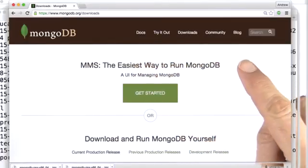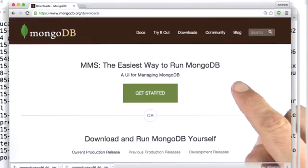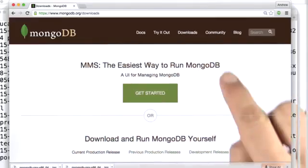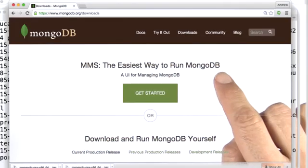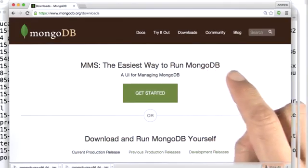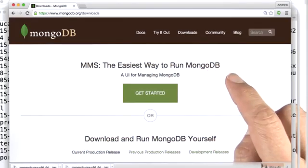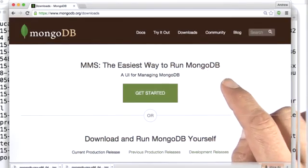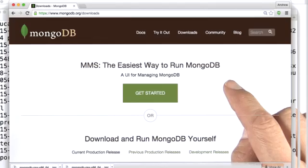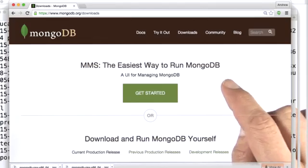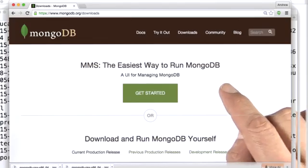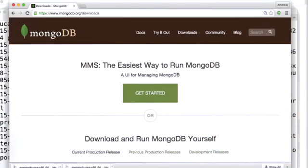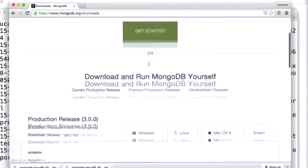Okay. So we come to this page, and we can see that the first thing that we're offered is MMS, which stands for the MongoDB Management Service. Now, that's a cloud service, and it's not the way we're going to run MongoDB today. We're actually going to install and run it on our computer.